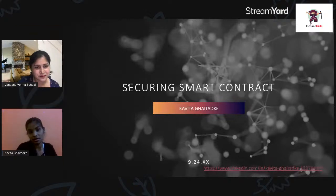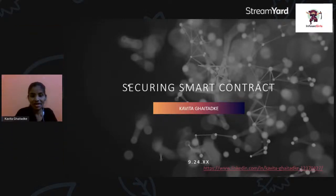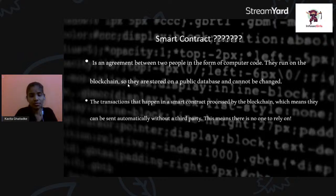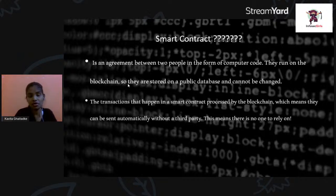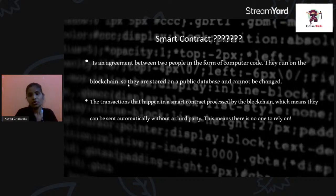My topic is securing smart contracts. We must have heard about smart contracts — when smart contracts come, blockchain comes, and when blockchain comes, smart contracts come. So what exactly is a smart contract? It is essentially a deal between parties. All their discussions and agreements get converted into code — that is what we call a smart contract.